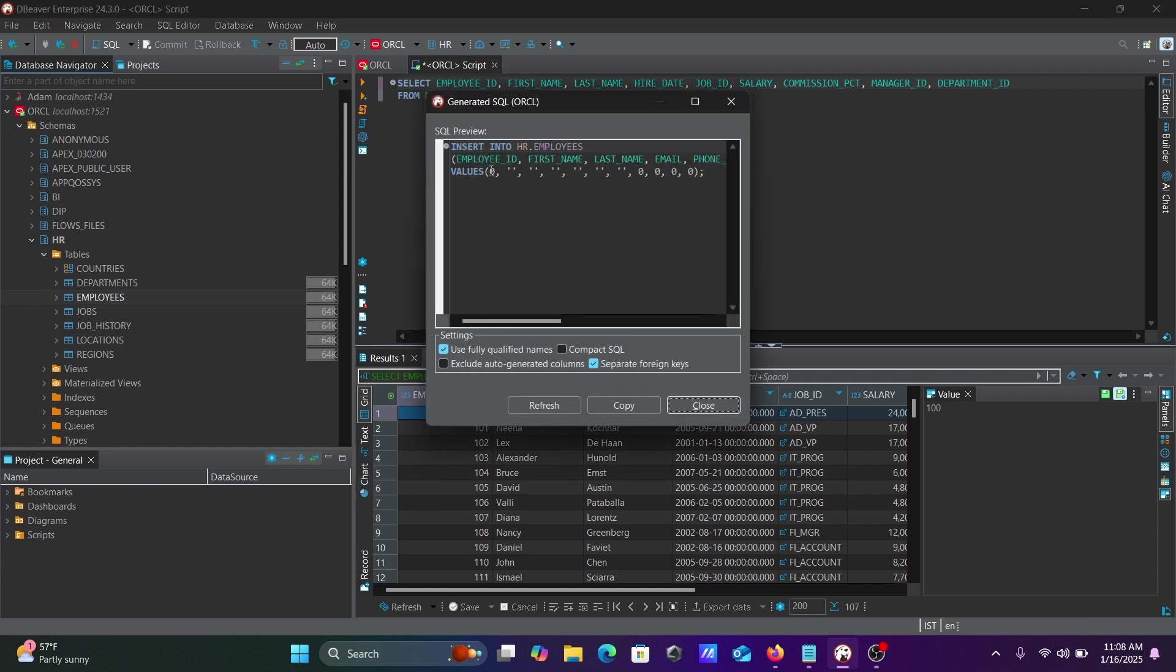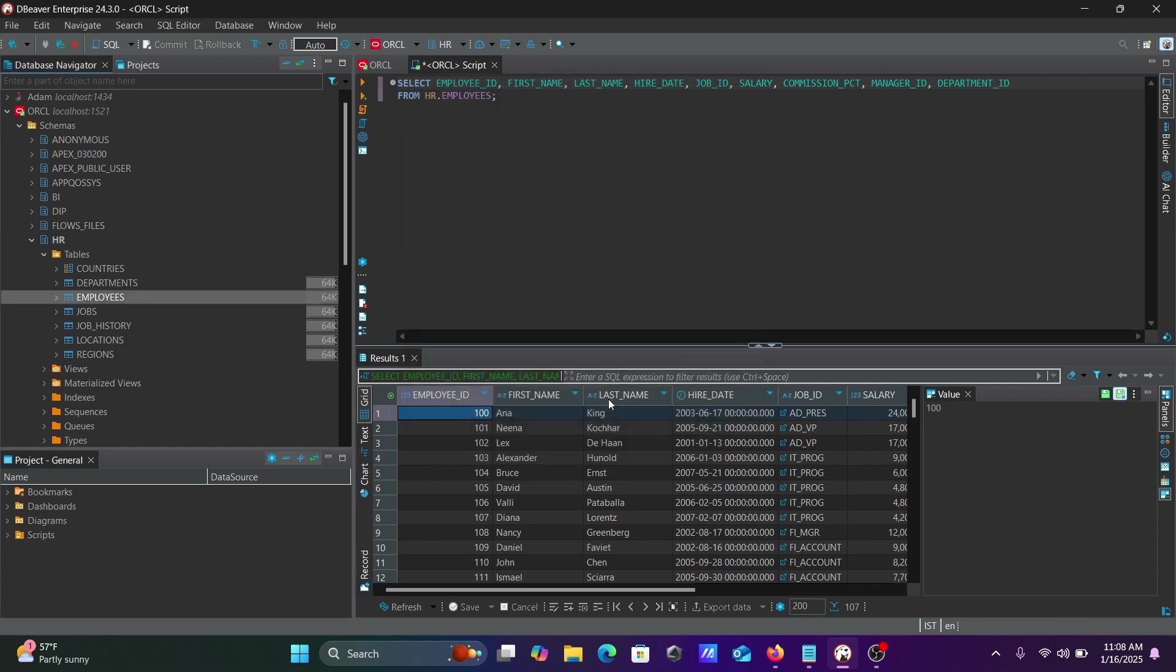This automatically generates an insert into HR statement with the columns selected, and according to this you should provide the values. Let's copy this.